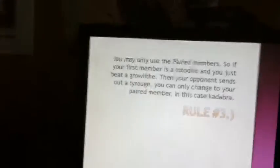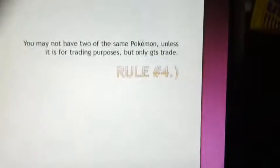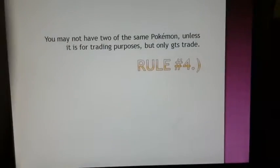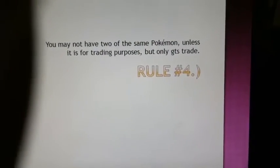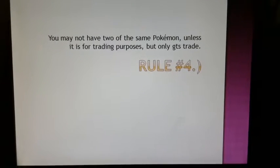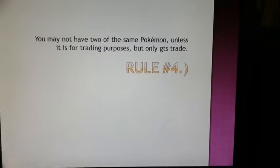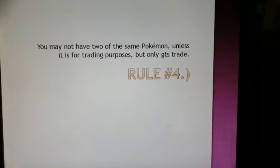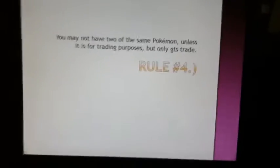Rule number four. You may not have two of the same Pokemon unless it is for trading, but only a GTS trade. Got it? Okay, good.